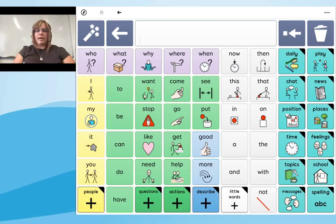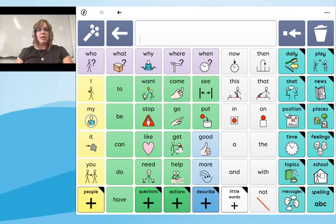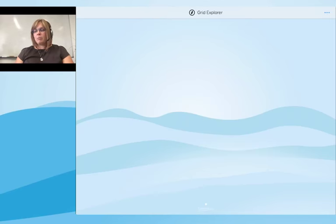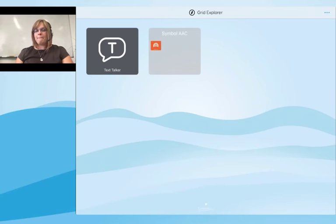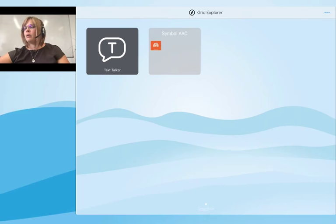It's definitely worth spending some time exploring Super Core and becoming familiar with its features. There are approximately 2,000 words available, so download it and explore. Now I'm going to go back to Grid Explorer and look at text communication before we go into editing in Grid for iPad.